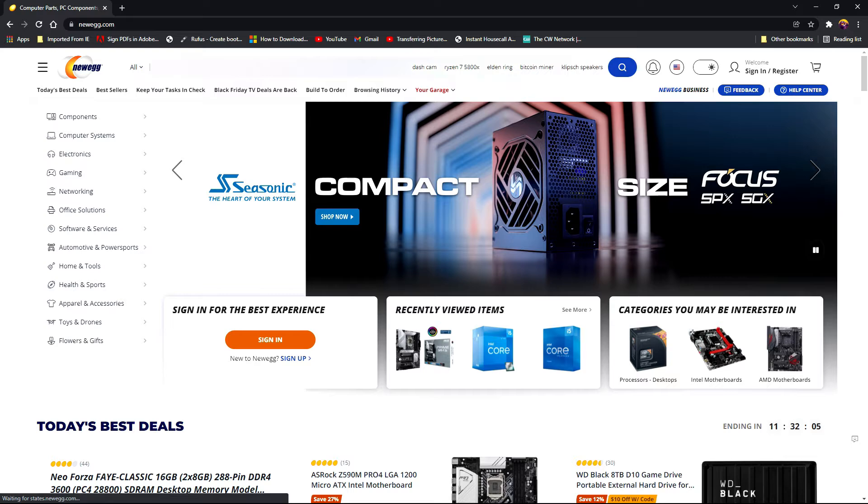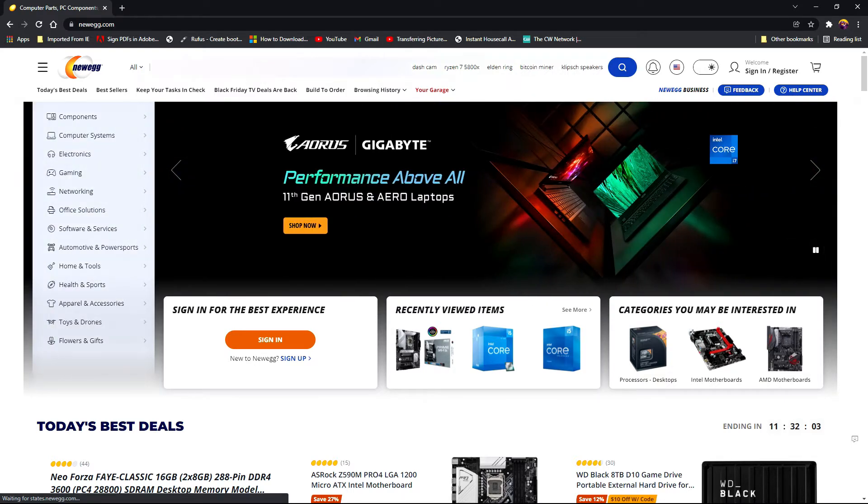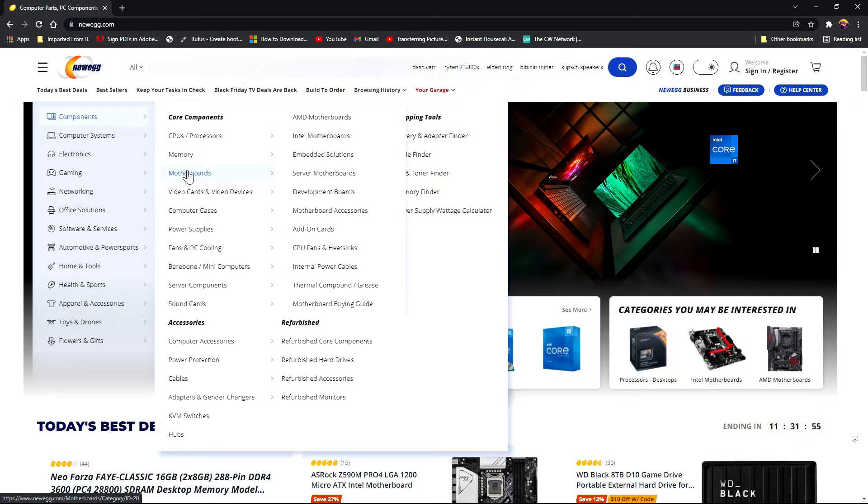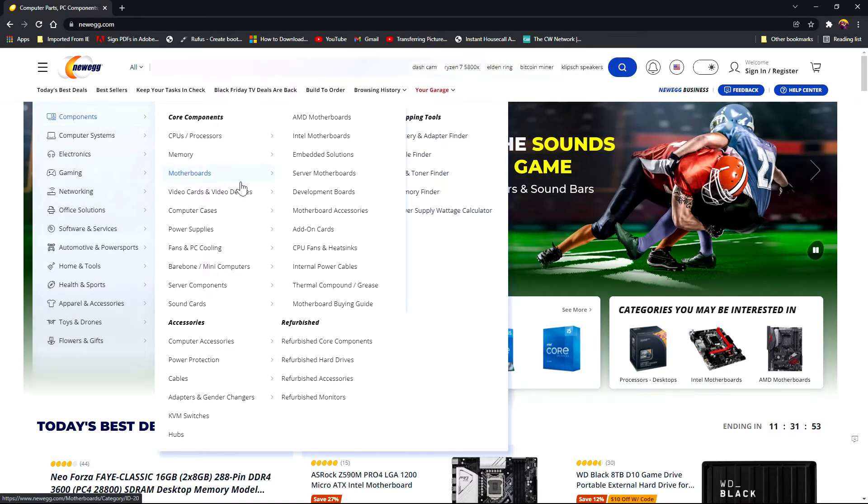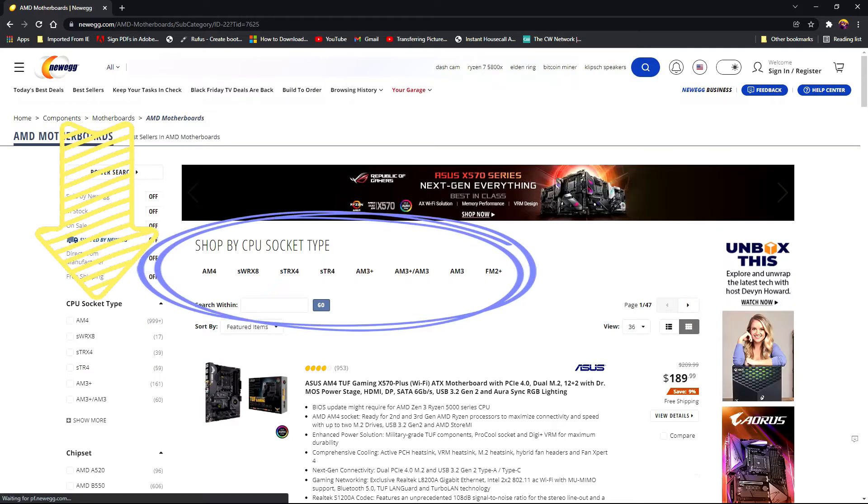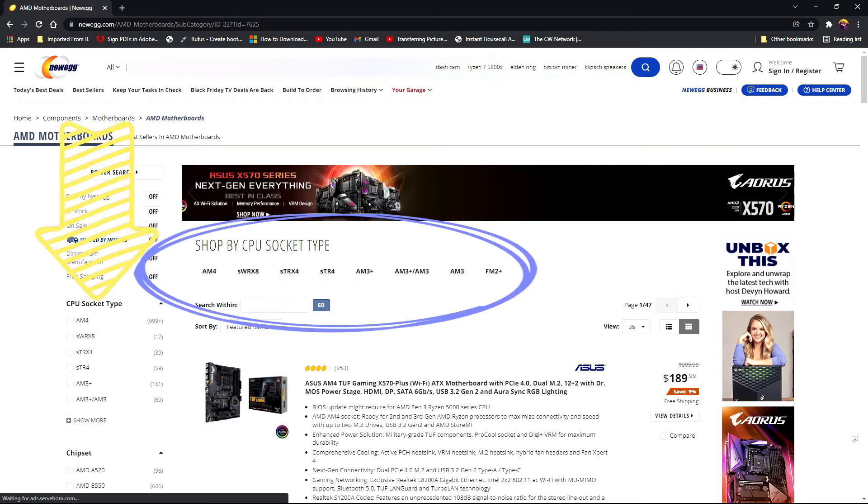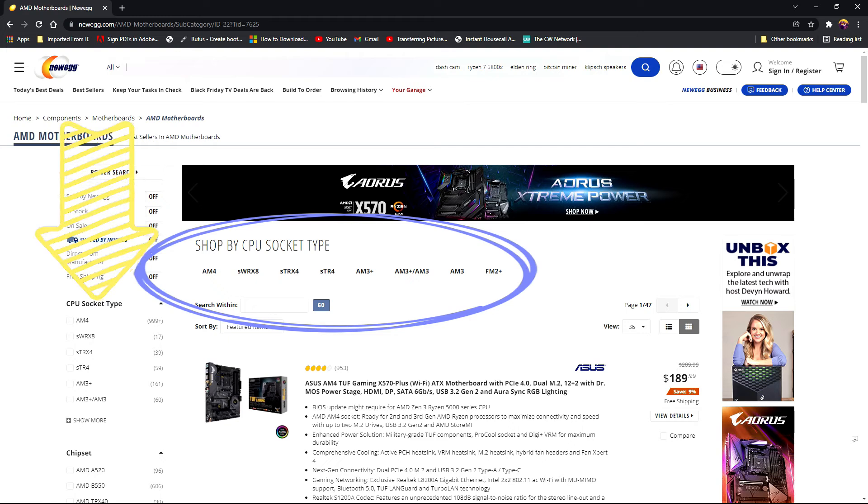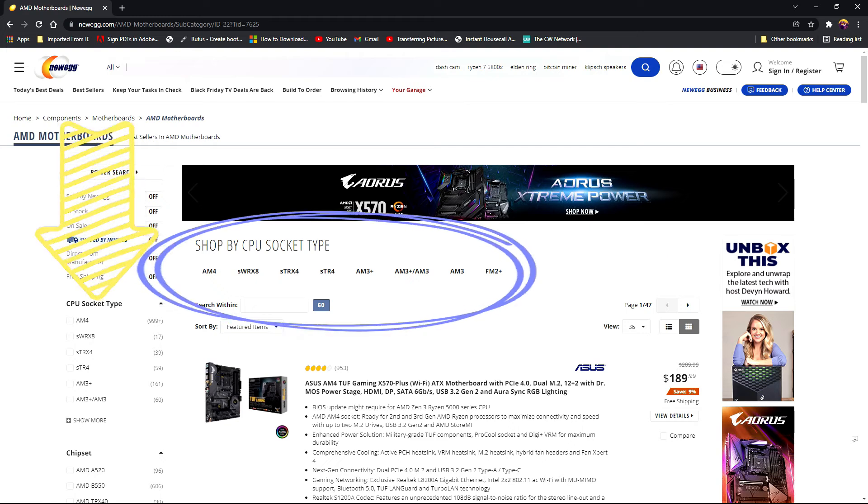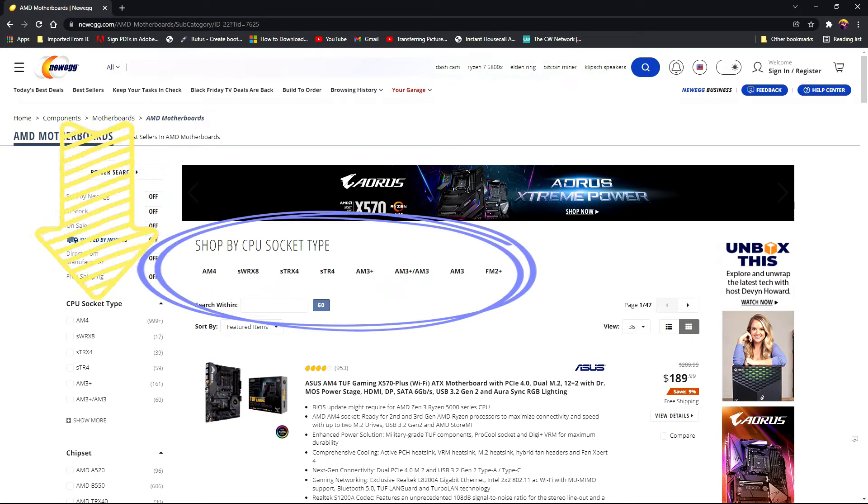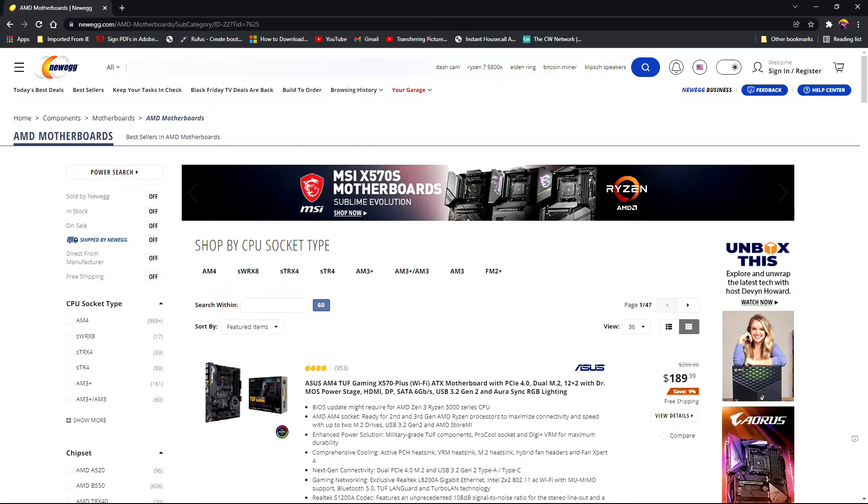You start your parts build with the motherboard first. You would start by selecting components, motherboards, and AMD motherboards.